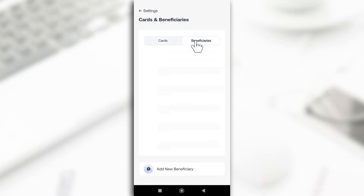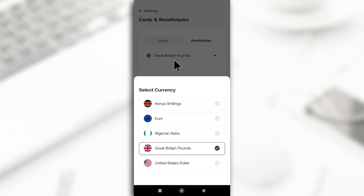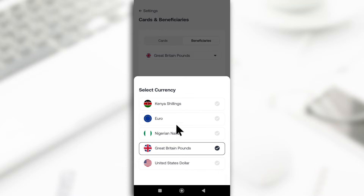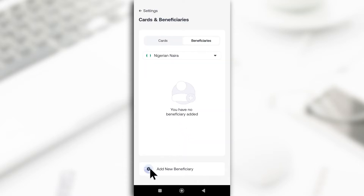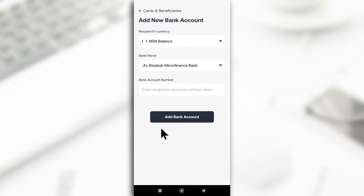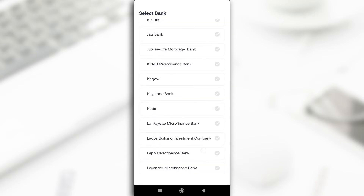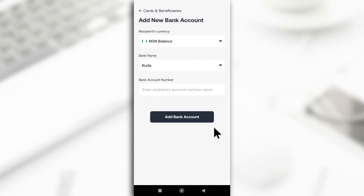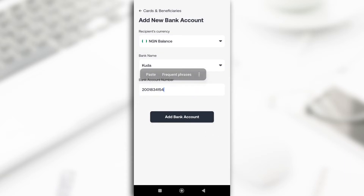Tap on 'Beneficiaries' and choose the naira account if you're withdrawing to your naira account. Sorry if you hear planes passing by. They're now also supporting Kenyans, so if you're Kenyan you can select that option. Since I'm Nigerian, I'll tap on the Nigerian option, then tap 'Add New Beneficiary,' choose my bank — I'll be using Kuda Bank — select it, paste my account number, and tap 'Add Bank Account.'